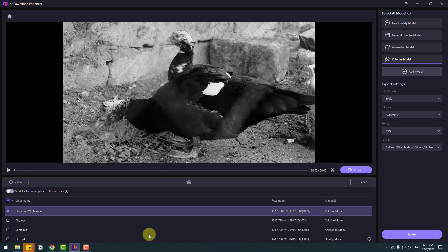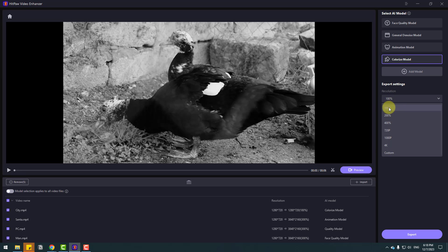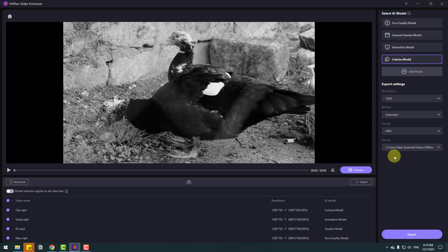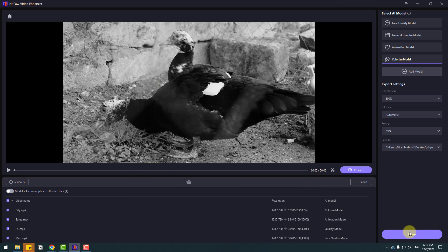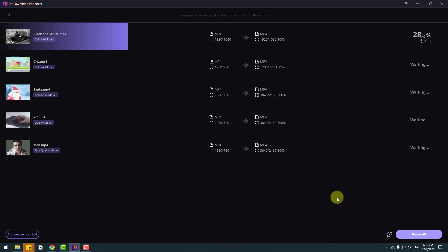Now I want to show how to export these videos. Click this icon to select all the enhanced videos and go to Export Settings. For resolution select 100% or 200%. We can see other options. Bitrate can be set to Automatic or custom — I will keep it Automatic. For format: MP4, MOV and other video formats are available. For Save To, let's click Browse, select a folder, create a new folder called 'news', select it, then click Export.